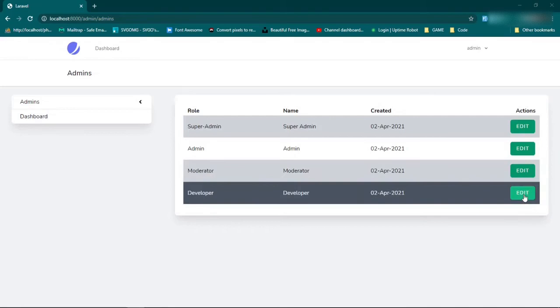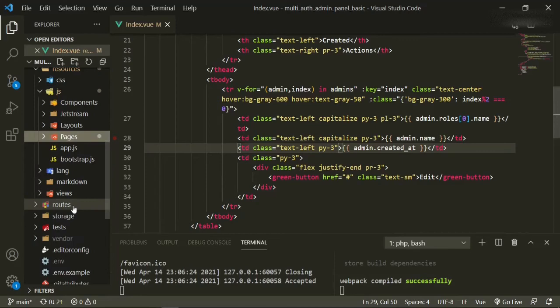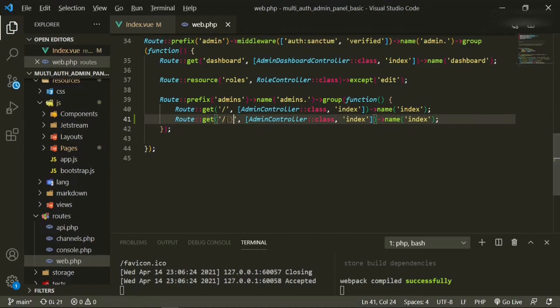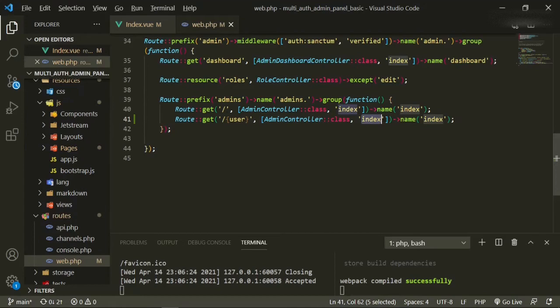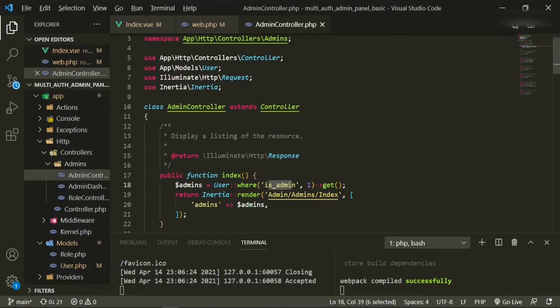Now what I want to do is create links for this edit button so that it'll go to basically the show page. We'll head down to routes/web.php and here we can copy-paste. We're going to use route model binding and bind it to the user model — so user, admin controller — and this will just be show.